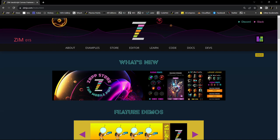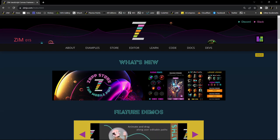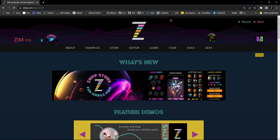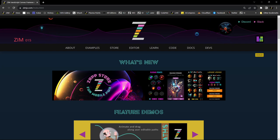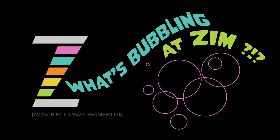So you're welcome to come and join us, zimjs.com/slack and zimjs.com/discord. We would love to see you there. I am Dr. Abstract for Zim. Cheers.